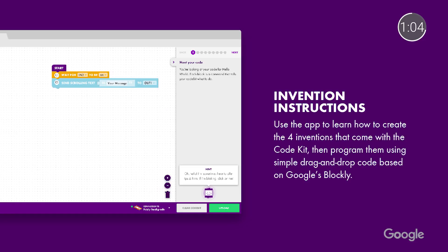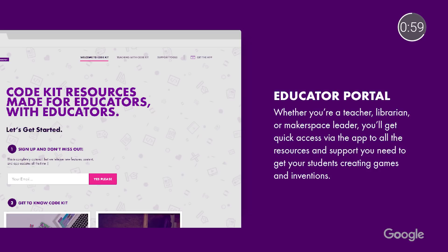LittleBits offers a broad set of educator resources too. With lesson plans, hands-on tutorials, and more, teachers can quickly get their students started creating robots.